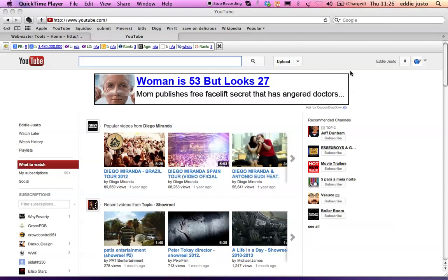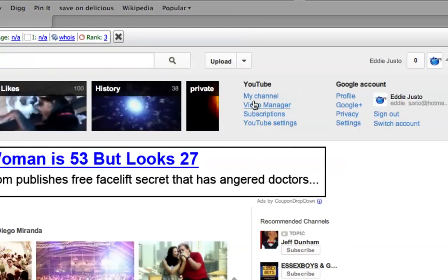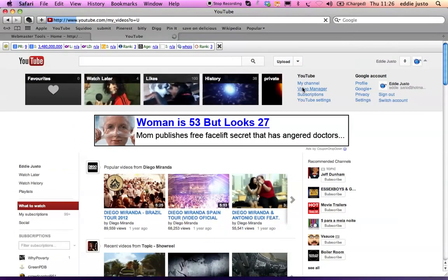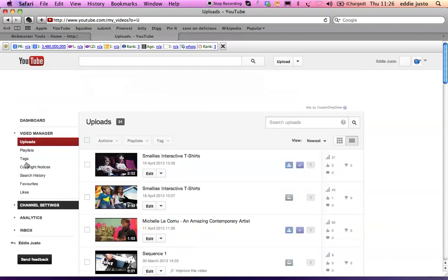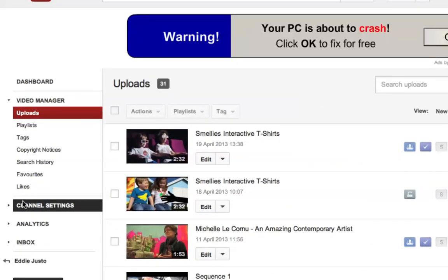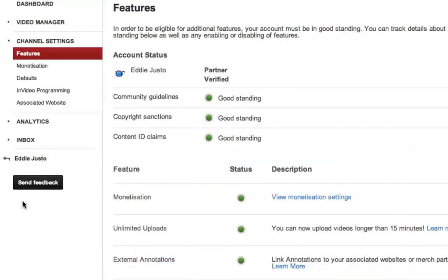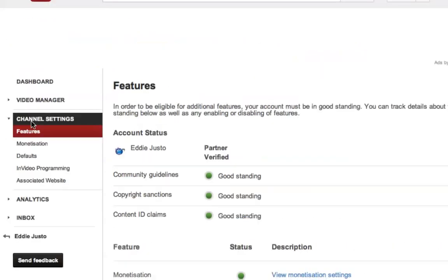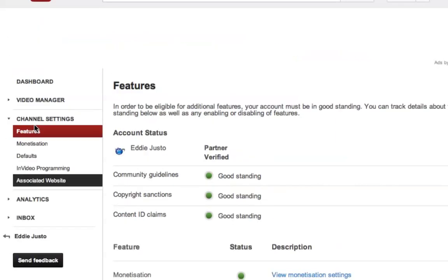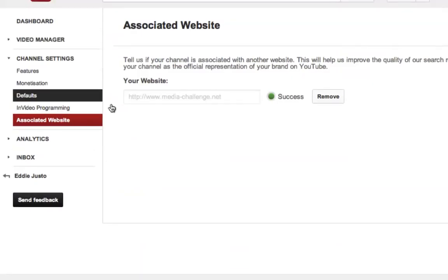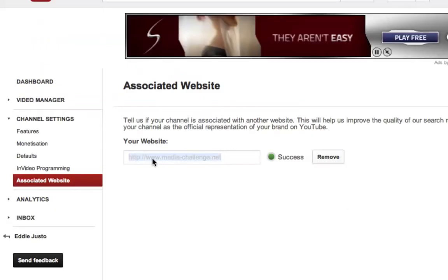To do this you go to your video manager. I've already done this but I'll talk you through it. Channel settings, associated websites. Once that page opens you add your website here.